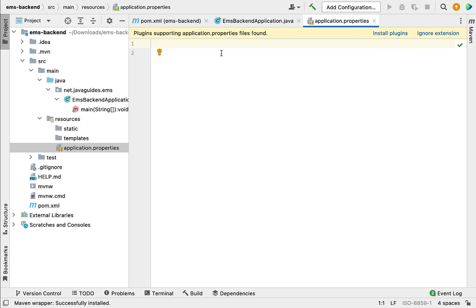Let me recap what we have done in this lecture: we created a Spring Boot project using Spring Initializr and then imported that project into IntelliJ IDEA. In the next lecture we'll configure MySQL database details in our Spring Boot application. All right, I will see you in the next lecture.